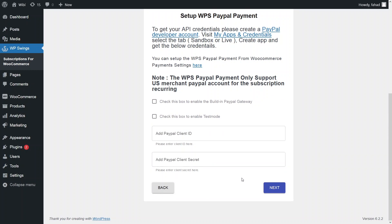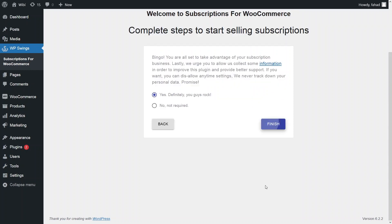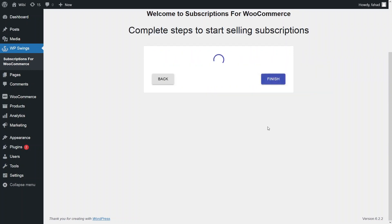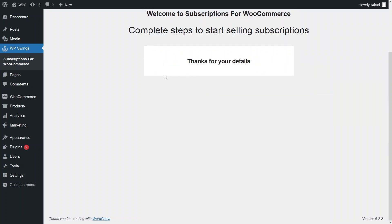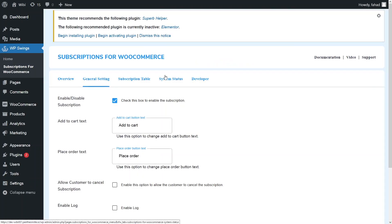But let's leave this for now and click next, then finish. So we are done with the initial configuration of our plugin.